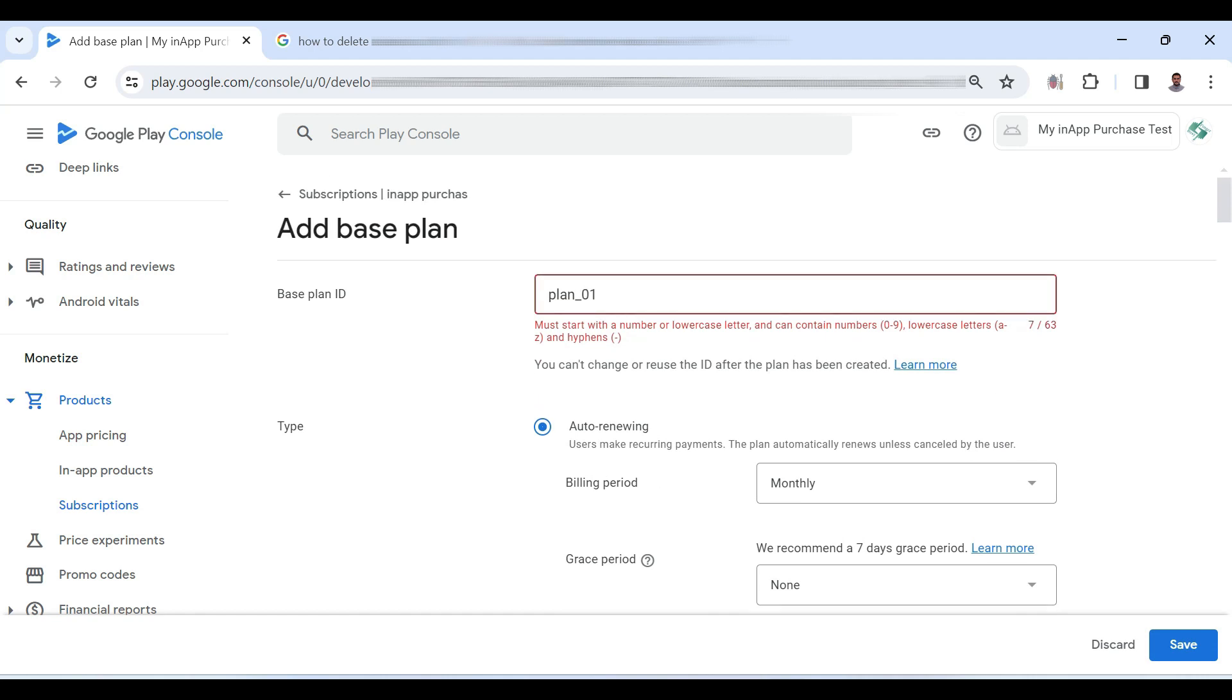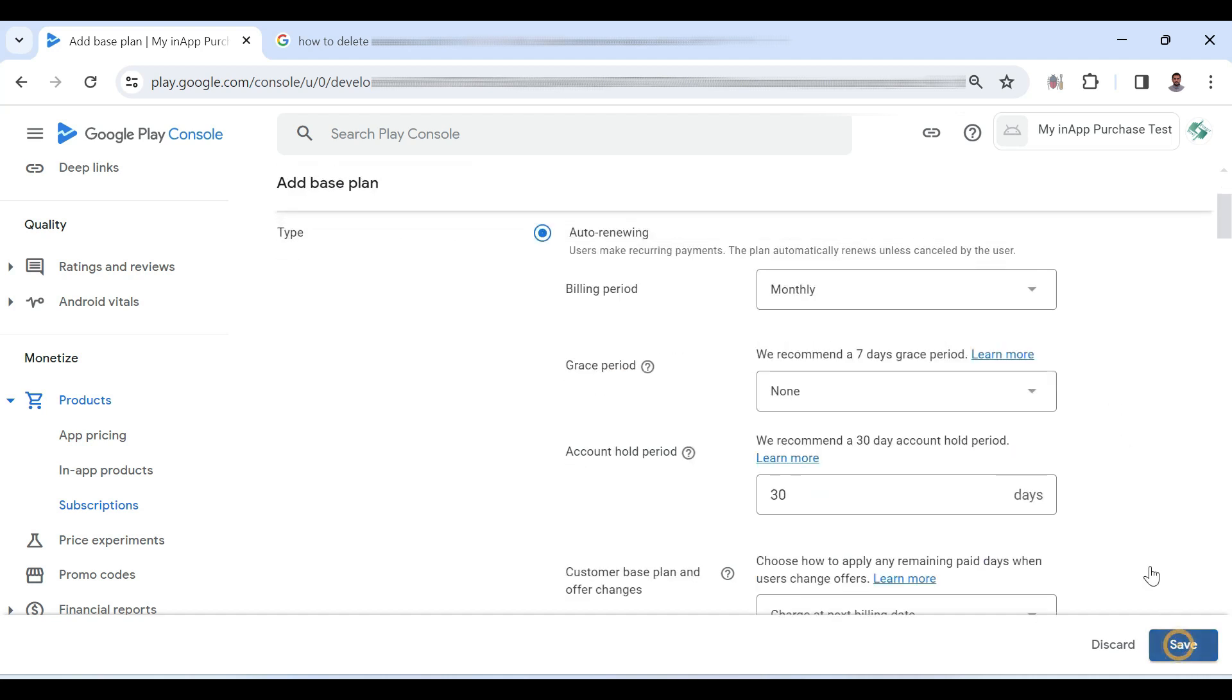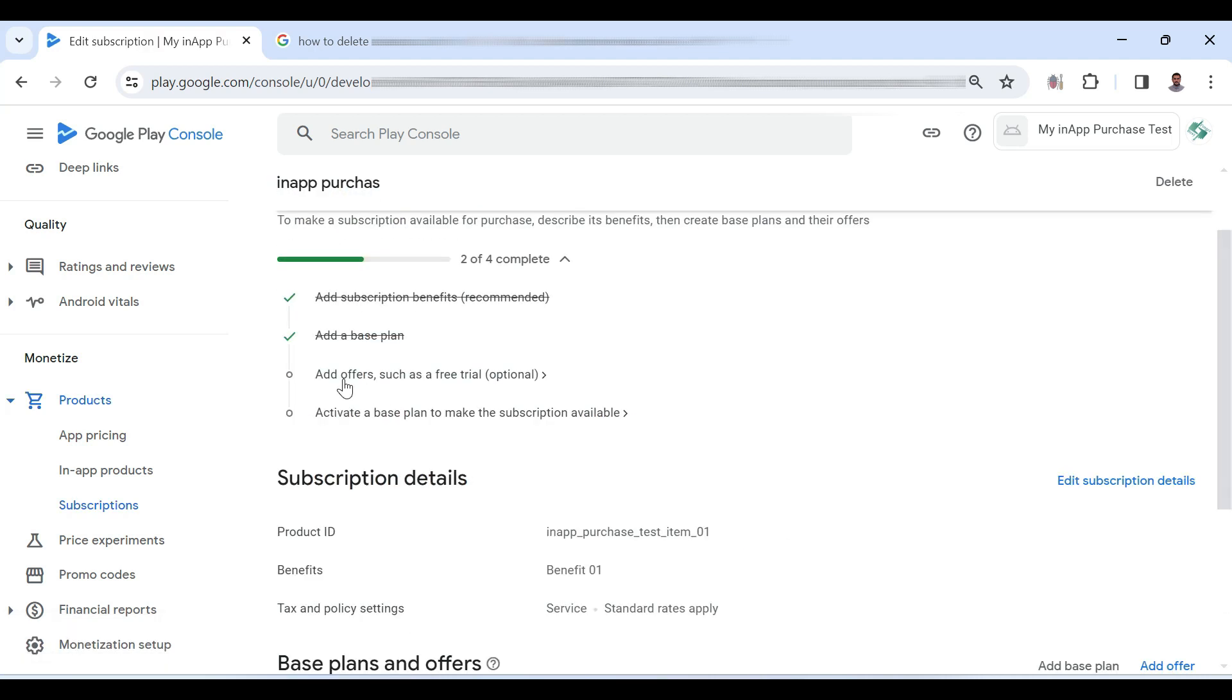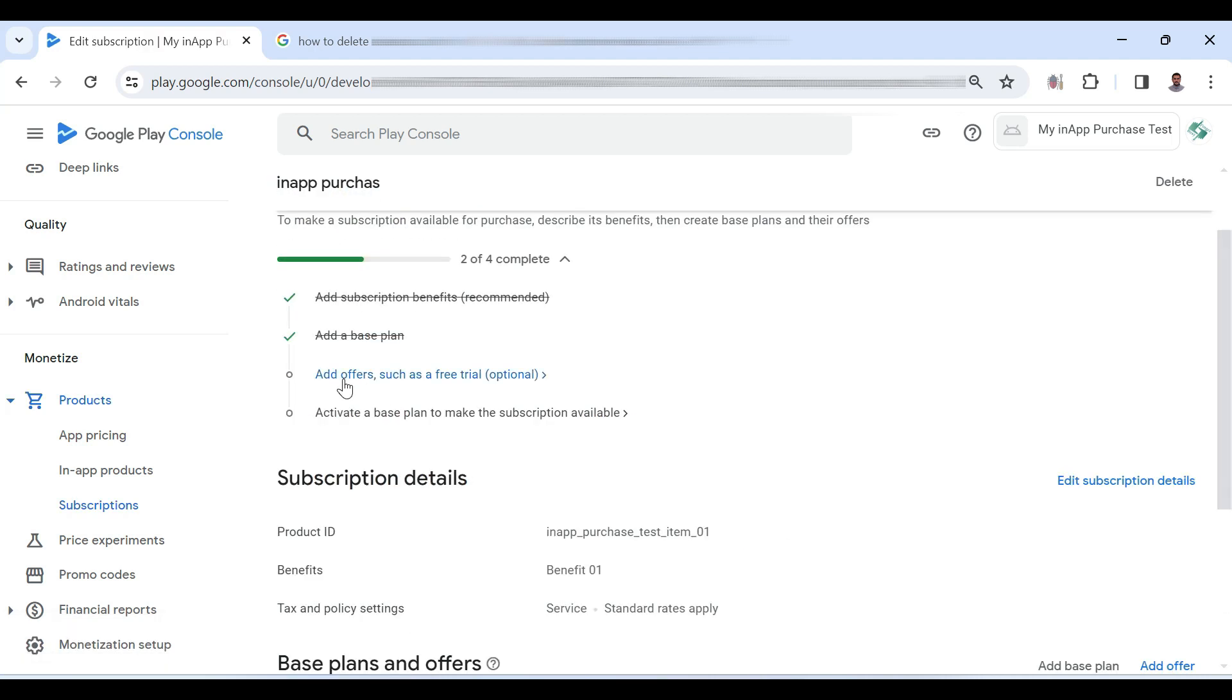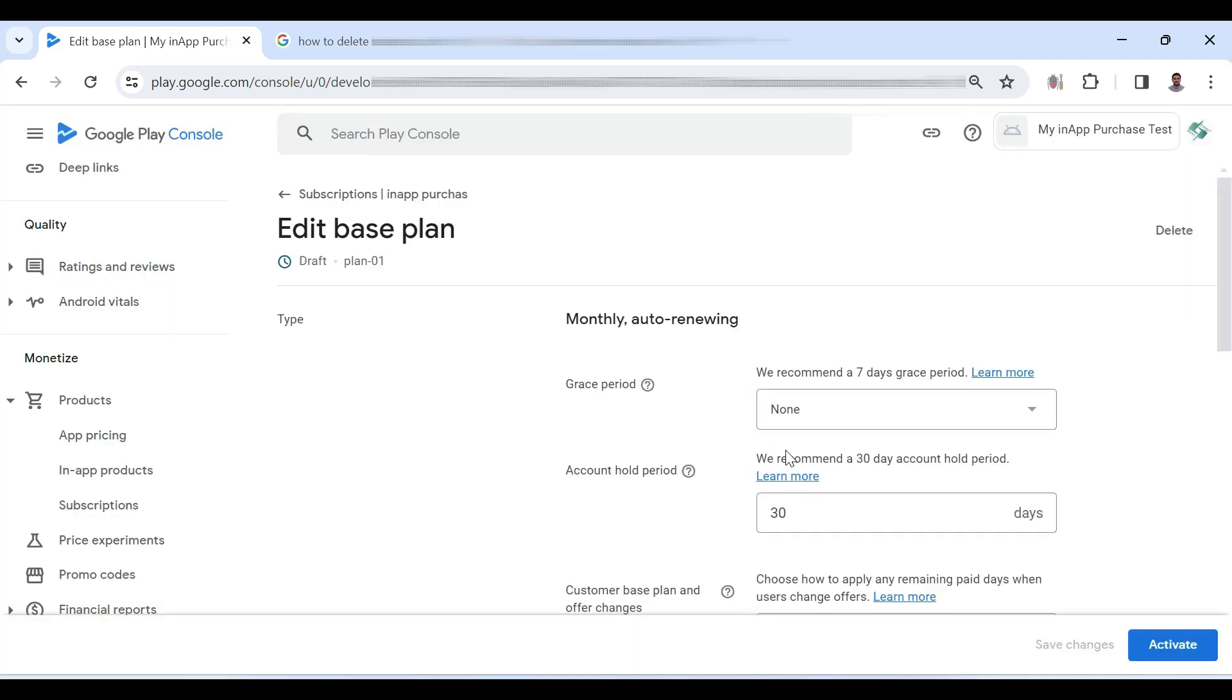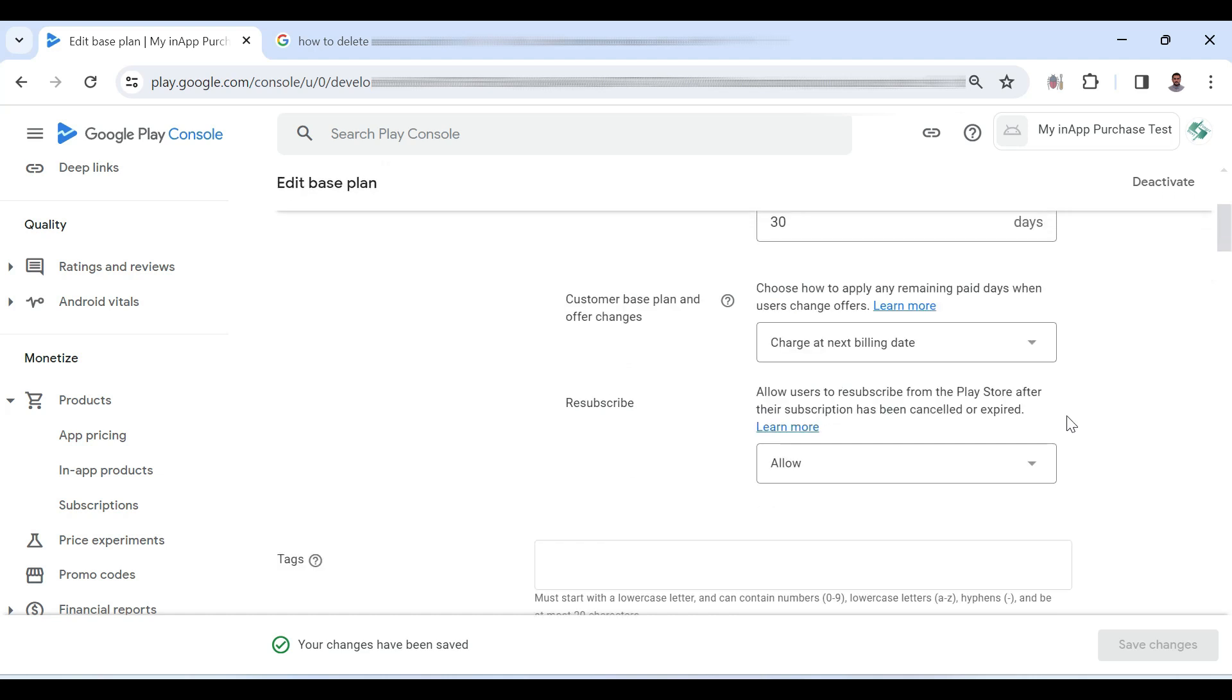So here it is giving some error we should replace underscore with hyphen and I think now it should work save it. Now again go back to subscription here you can also add some offers. I am just skipping it and here I am activating the subscription. So here click activate base plan. Click activate again and now the subscription is activated.